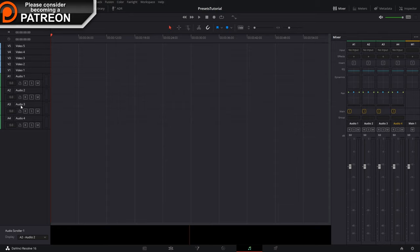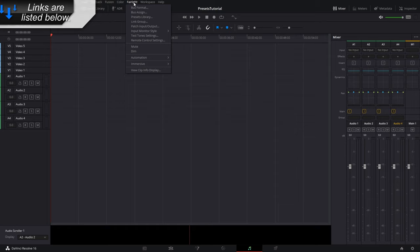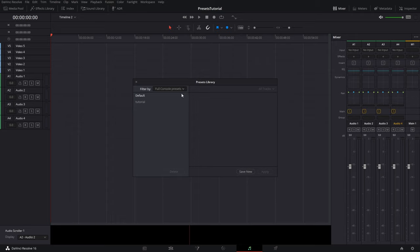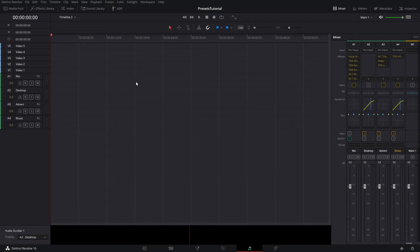All right, now you'll notice mine, since audio one, audio two, or three, or four. However, let's go to Fairlight. I want to show you, because it even saves your these track names. Go to our presets library, we just did the tutorial one, hit apply. And you have to give it a second here, and it applied them all. C's mic, desktop, advert, music.